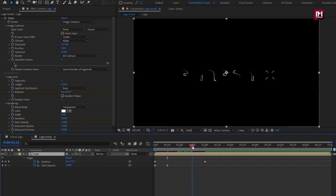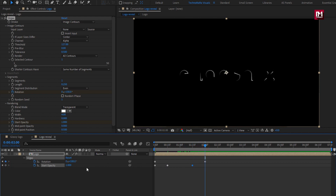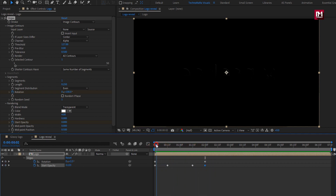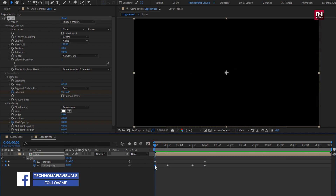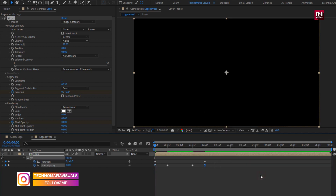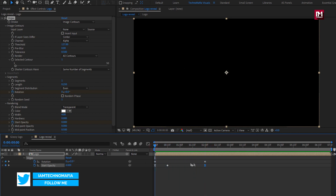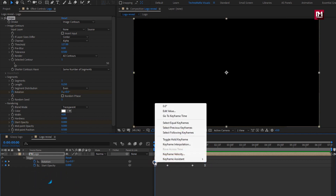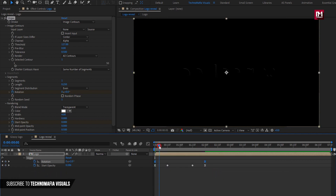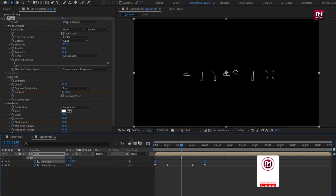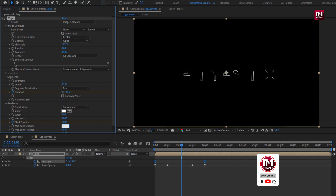Now go to 1 second and 15 frames, create a keyframe for Start Opacity. Now go to 2 seconds and set Opacity to 0. Now select start and end keyframes and set Keyframe Assistant to Easy Ease. Now select rotation keyframes and change Keyframe Assistant to Easy Ease. Now let's set Midpoint Opacity to minus 0.42.